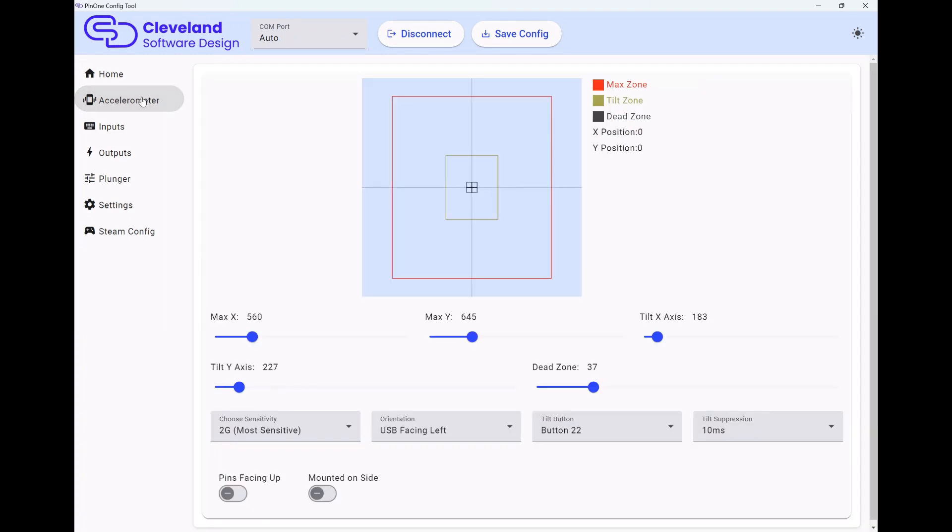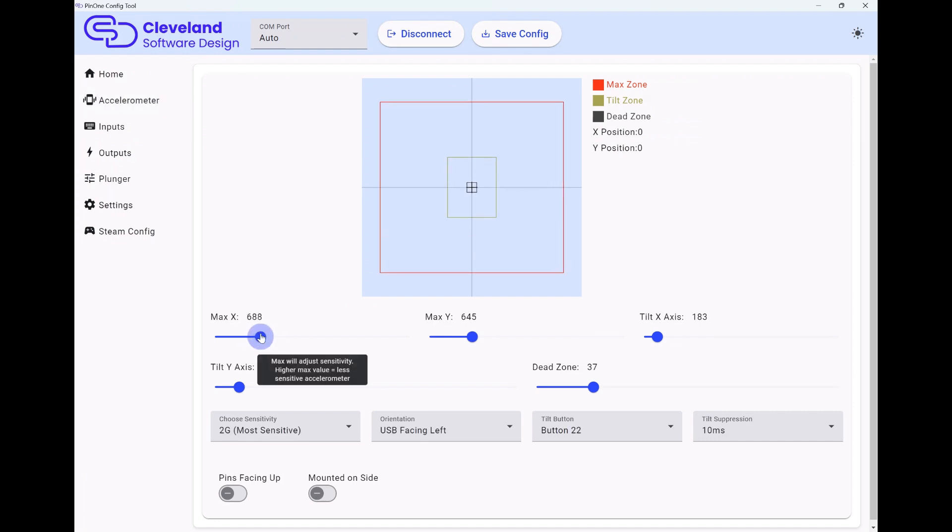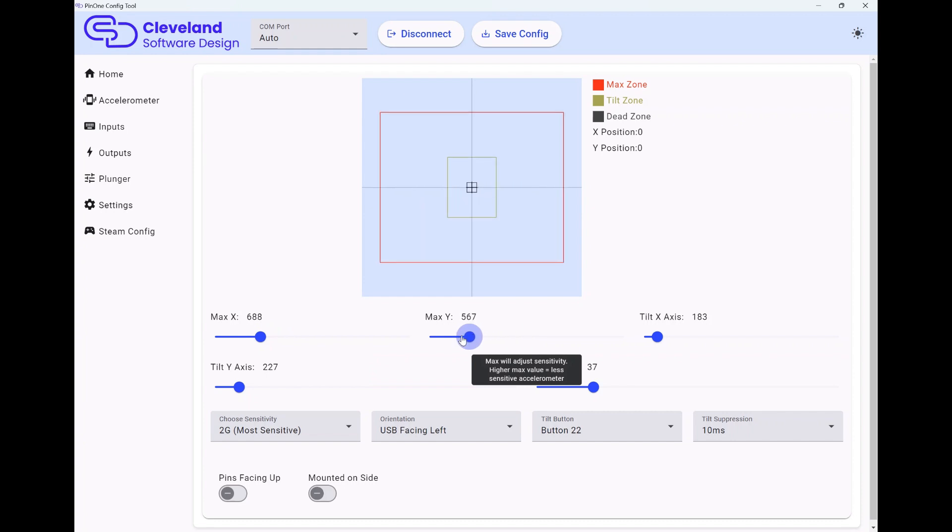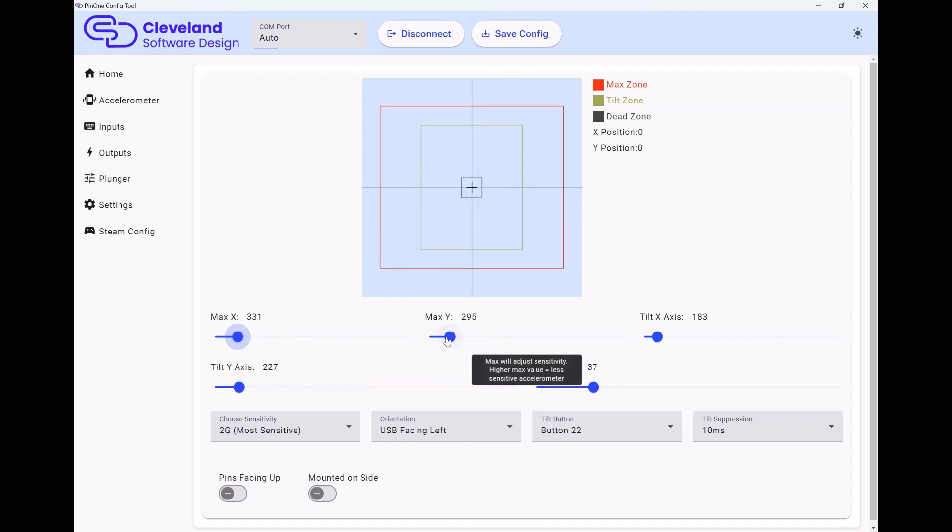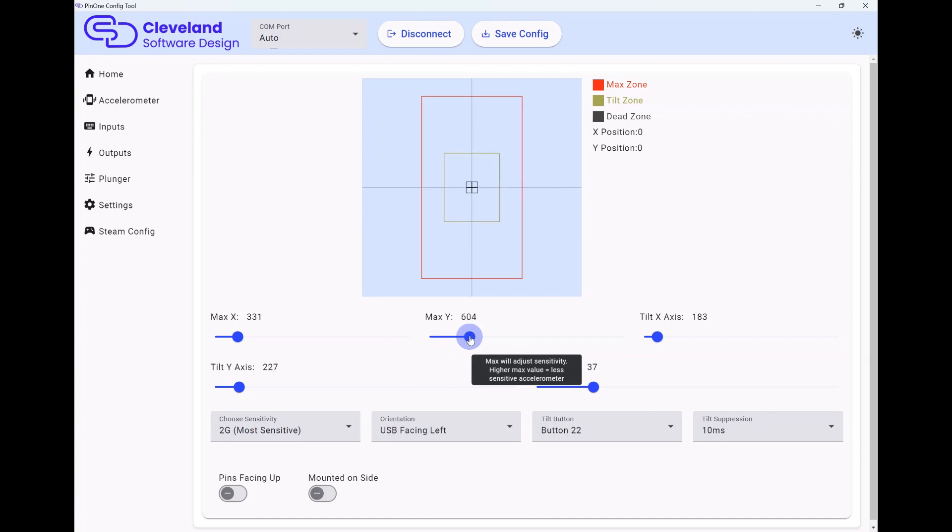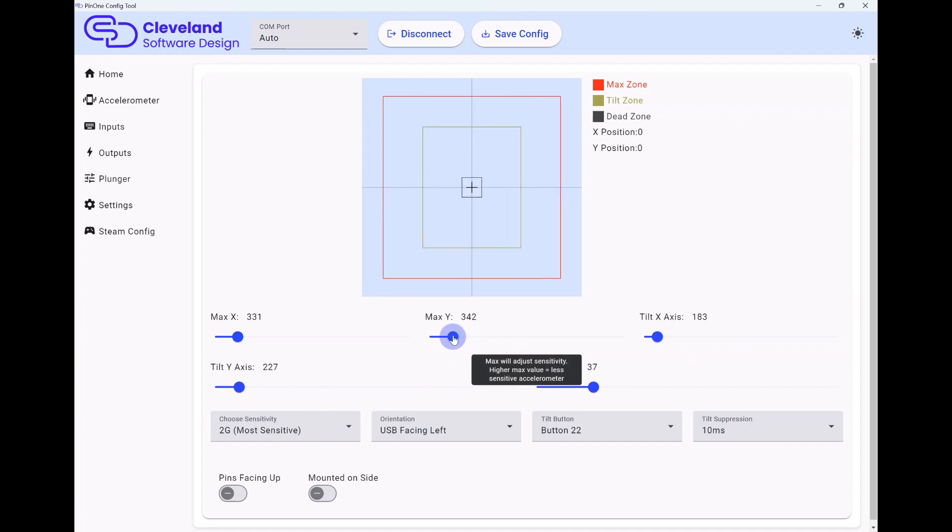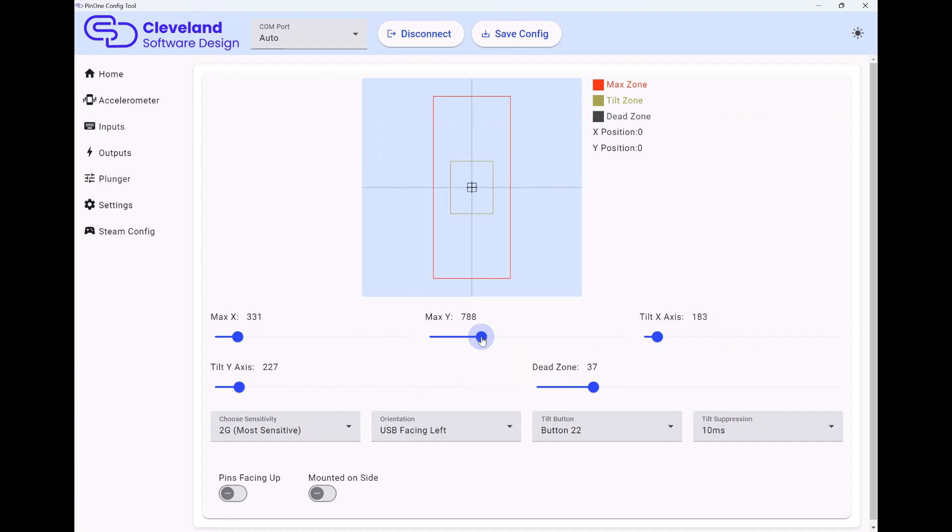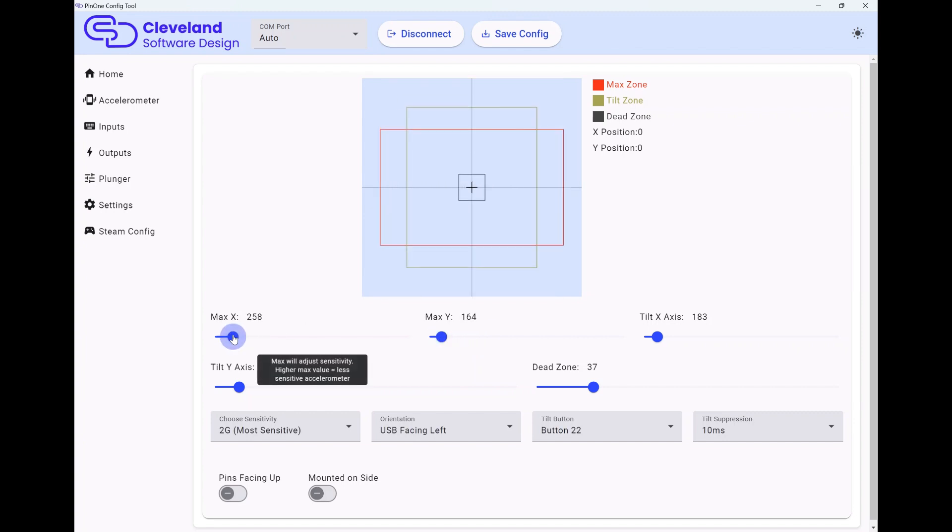The next thing is the accelerometer. Pretty straightforward, it's the same as the old config tool except it's just maybe a little bit easier to work around with the sliders and such. You can easily set your max X or your max Y to dial in the sensitivity of the accelerometer. In the case of a cabinet where it might be pretty sensitive left and right nudging because that's easy to nudge that way, and it's harder to nudge it forward and backward, you might have a setup similar to something like this maybe.